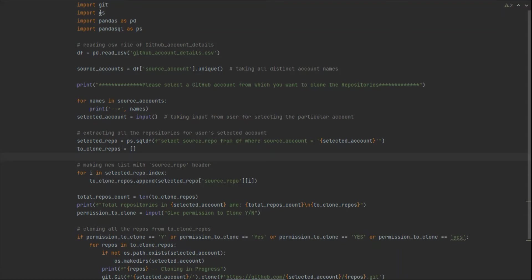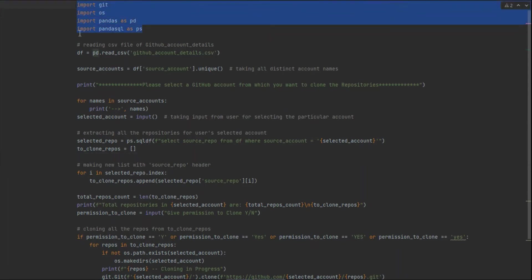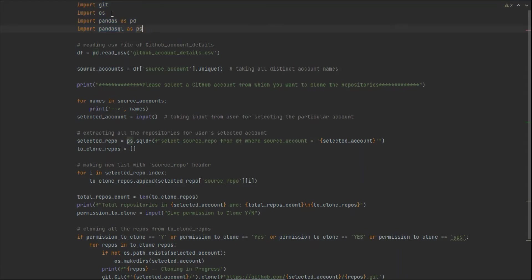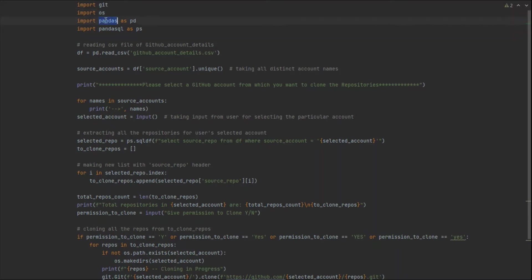Let's start with the explanation of this script. I'll go through each and every line one by one. These are the requirements you need. I've used four Python packages. The first package is GitPython — you can install it and then simply import git from GitPython. The second one is OS, for some OS functionalities. The third one is pandas, which is a Python package to work with data frames.